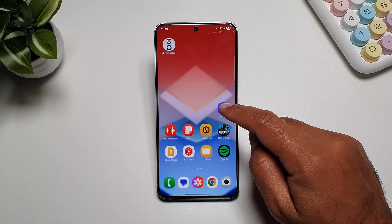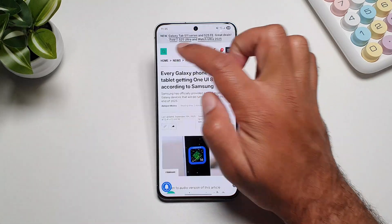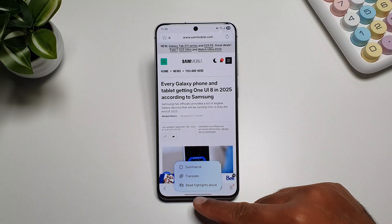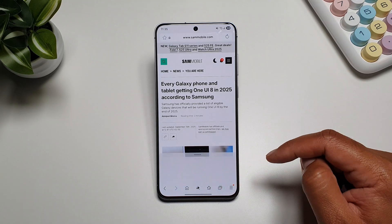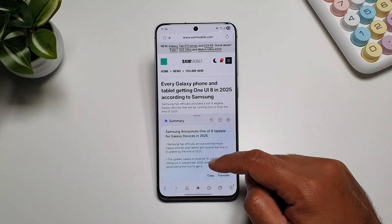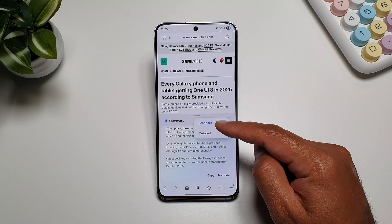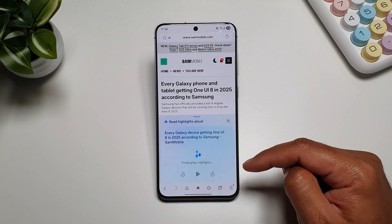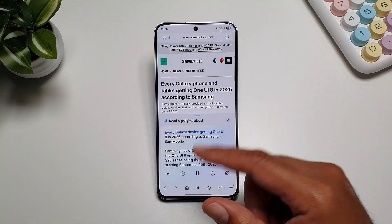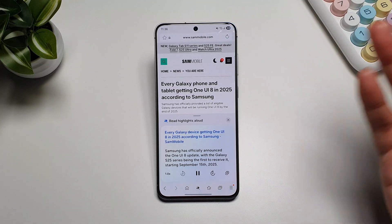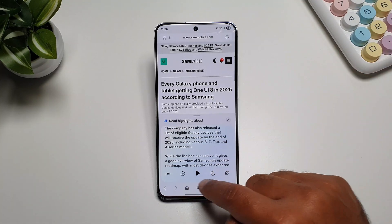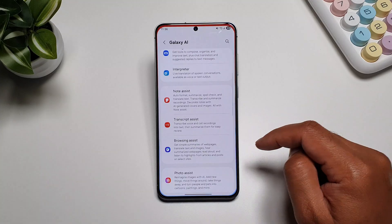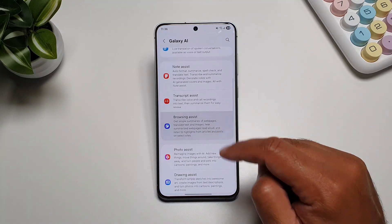You also get AI features in the Samsung Internet browser. If you open an article and tap the AI button, you can summarize the article, translate it, or have it read highlights aloud. Tapping summarize will immediately summarize the whole text, and you can choose a standard or detailed summary. Tapping read highlights aloud will summarize the article and read the highlights out loud. You can turn this on via settings, Galaxy AI, then Browsing Assist.